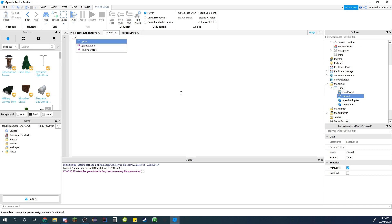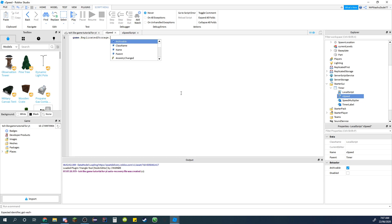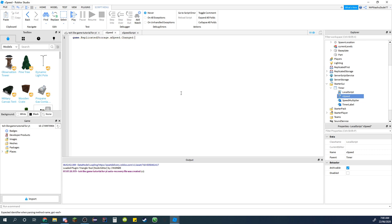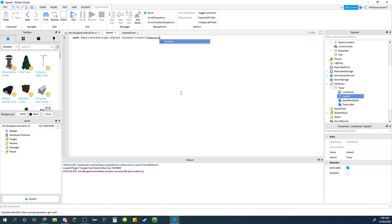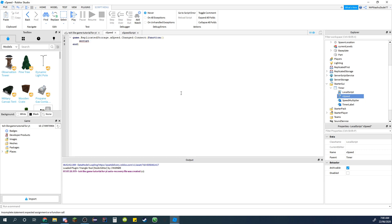Now for this one, what we were supposed to do is game.replicated storage.x speed. We'll create that next, the x speed thing. And then .changed:Connect and function.